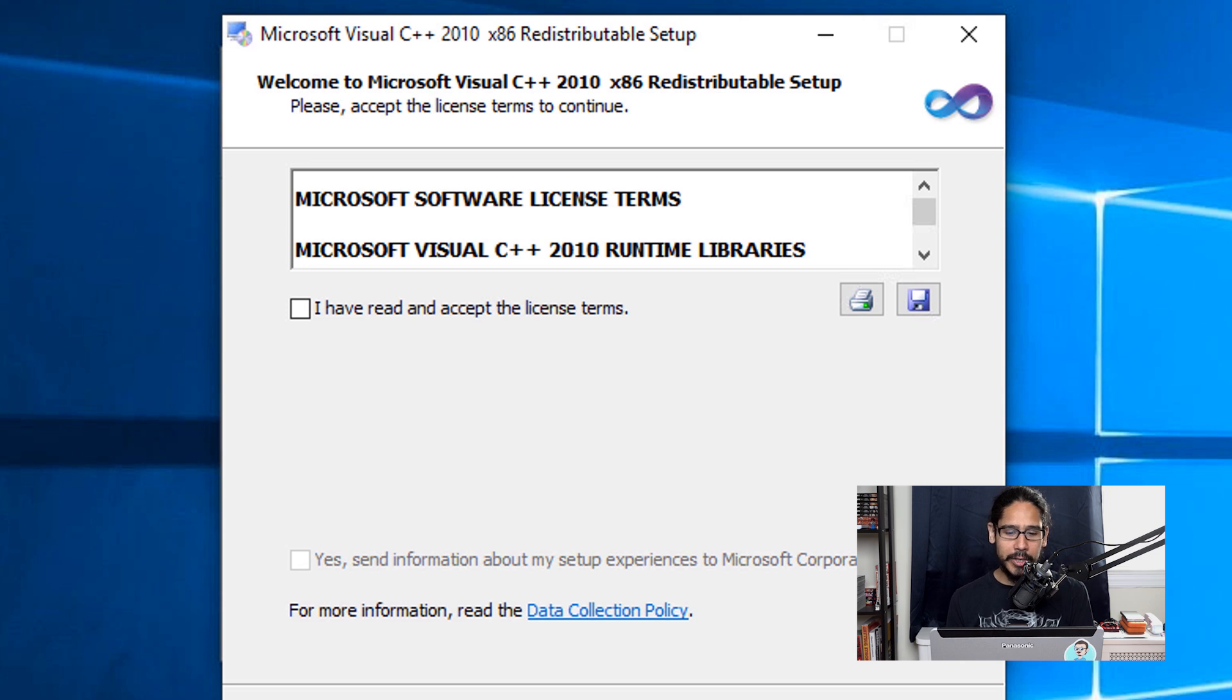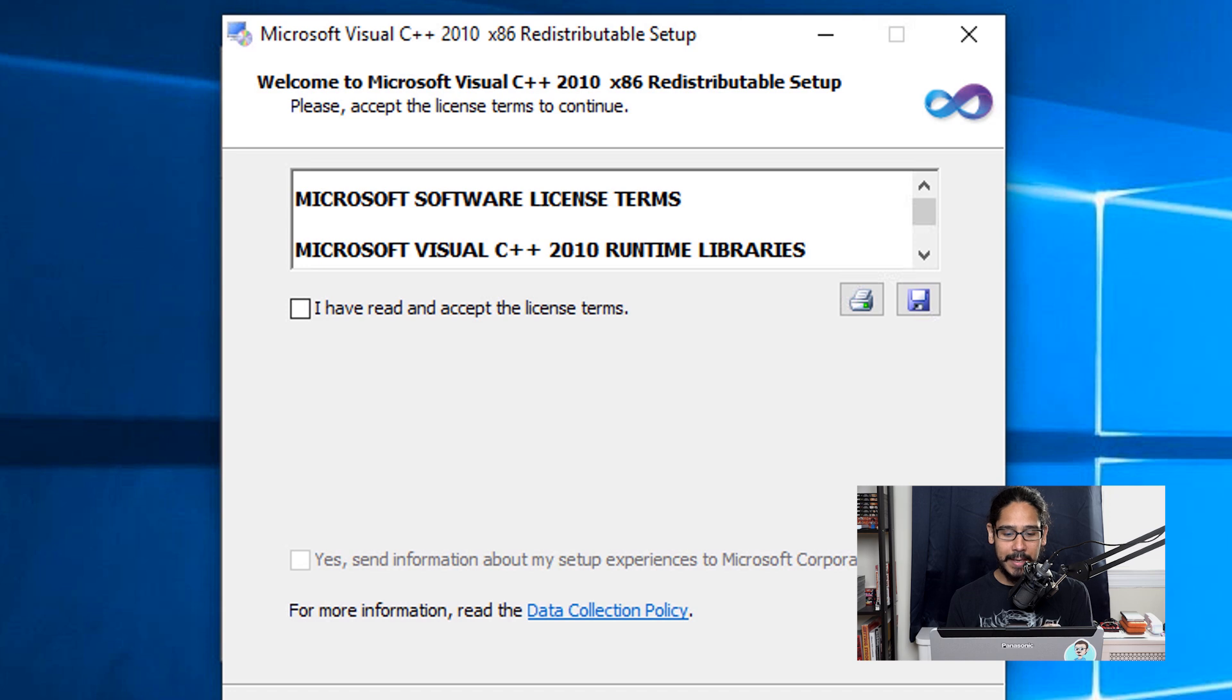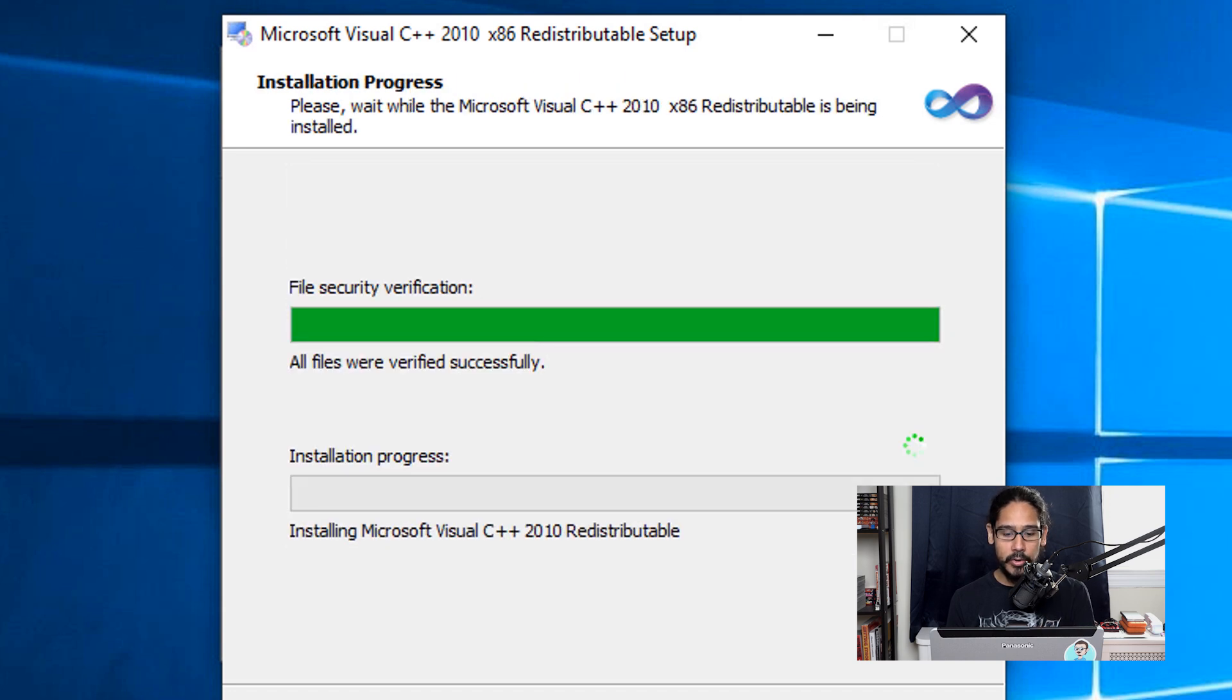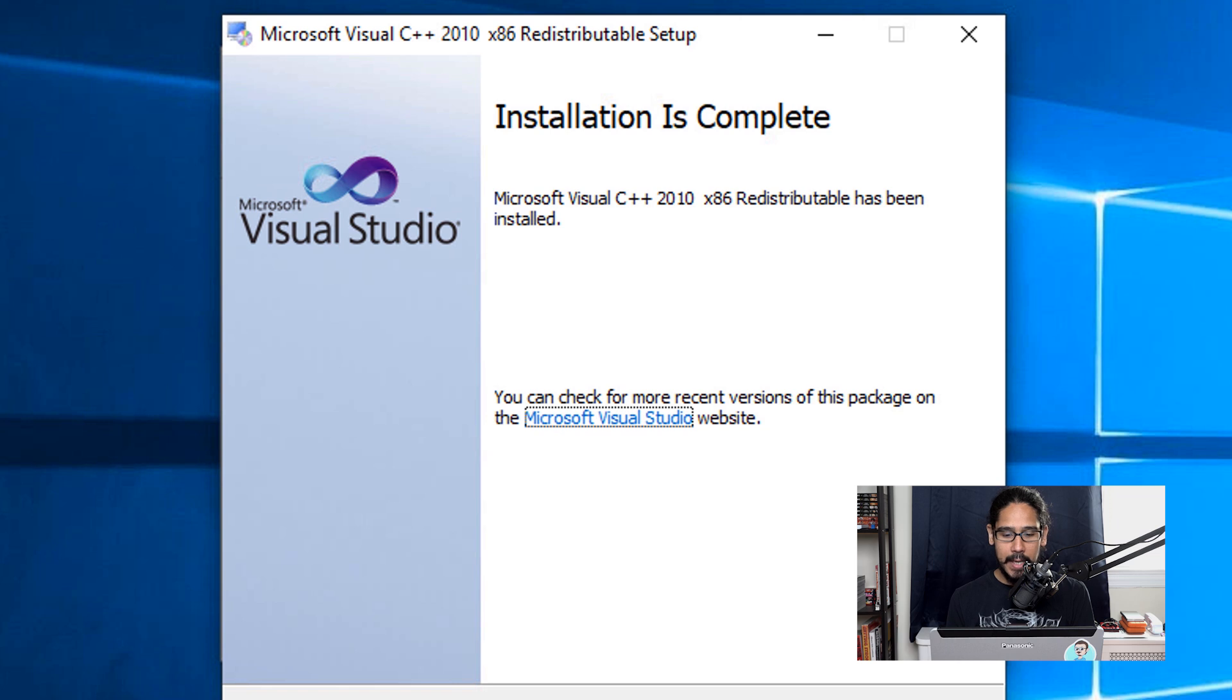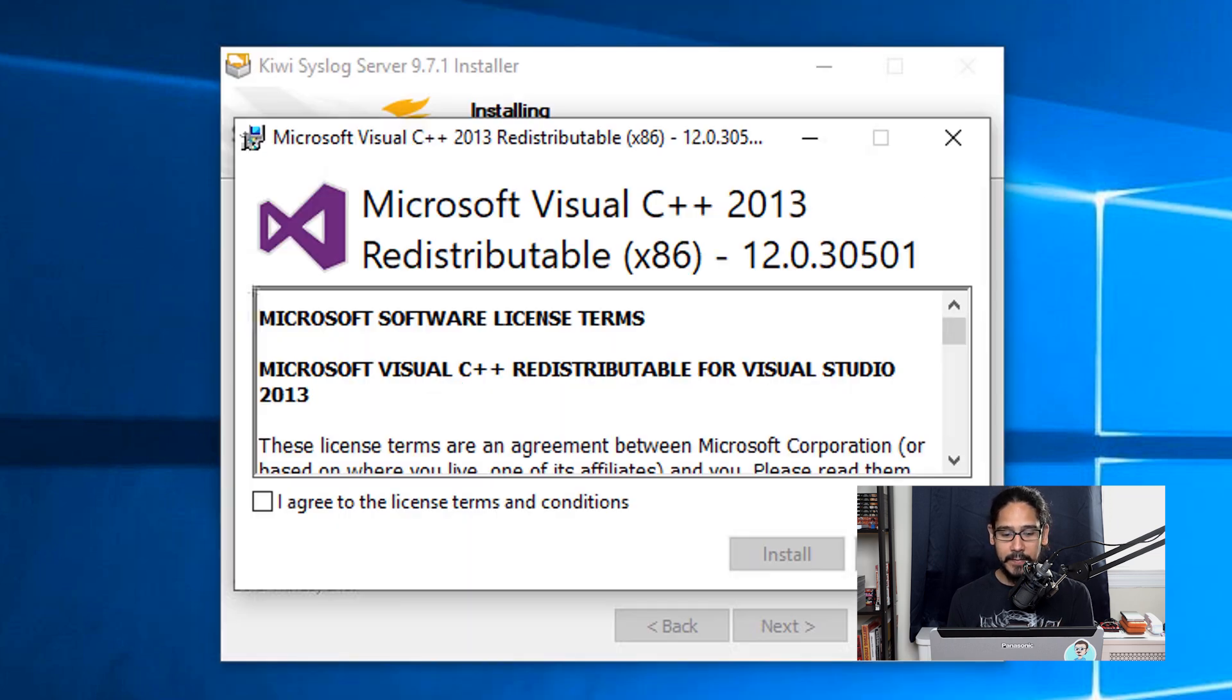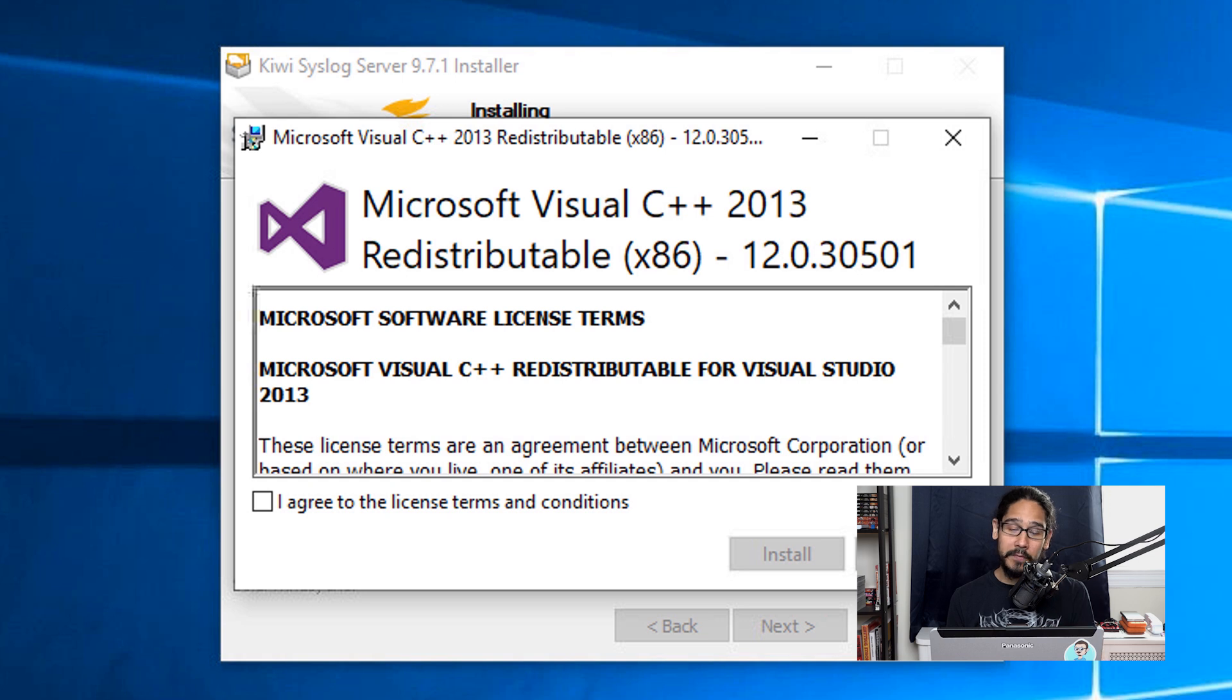It's going to want you to install Visual C++ 2010. So just basically accept the license and terms and then click on Install. It's going to start installing it. Once it's done, you're going to get this dialog box. Just click Close.